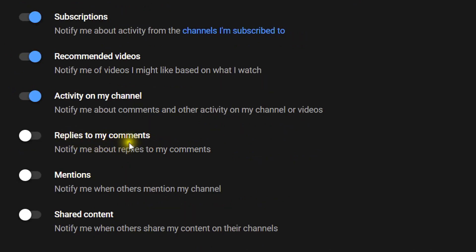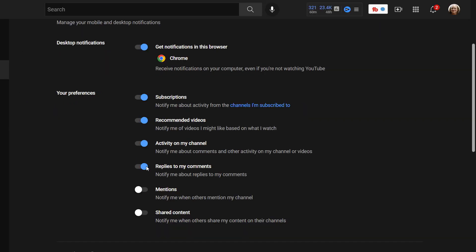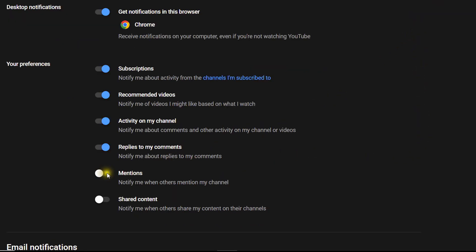worry about that. This is a handy one: Replies to my comments. Now that's very handy whether you're a creator or just a YouTube viewer. Turn that on. That way, if you leave a comment on anyone's video, you'll actually now get an email notification that you've got a reply. Otherwise, you've got to scroll down the old way under the bell there and check all the lists to see if you've been replied to. Mentions - again, that's mainly if you're a creator. Shared content.